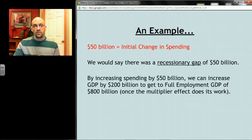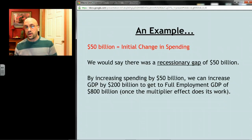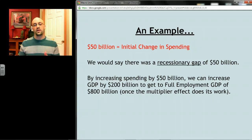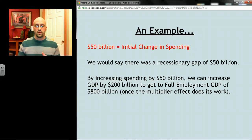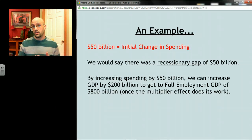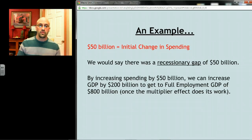We would call that 50 billion dollars a recessionary gap — the amount of money that's not being spent that would have to be spent to get us to full employment. If the government spent 50 billion, GDP goes up by 200 billion once multiplied, reaching that full employment level of 800 billion.